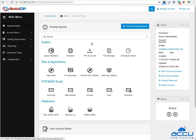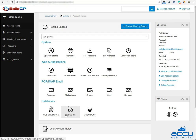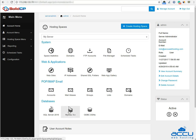Once you click on the username, you can see icons of all the services which you can manage from the Solid CP control panel. Click on the MySQL under the databases section to add a MySQL database.